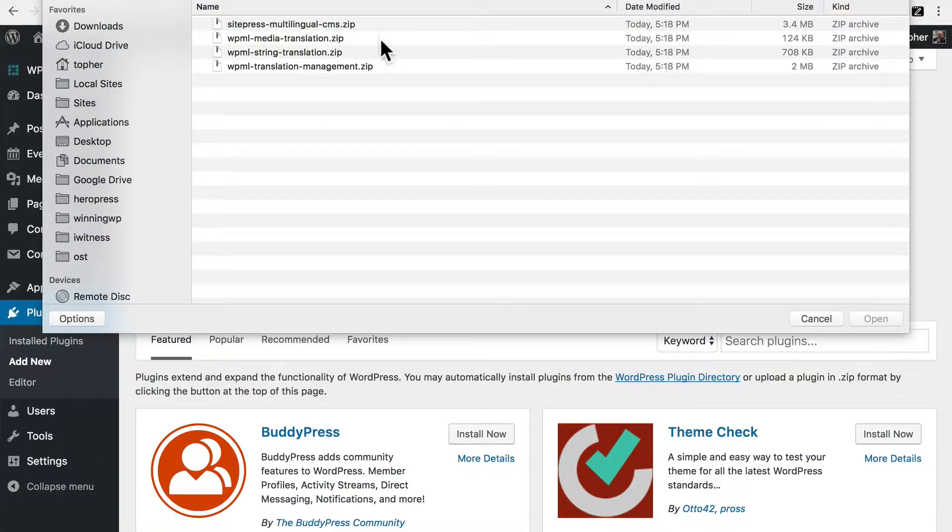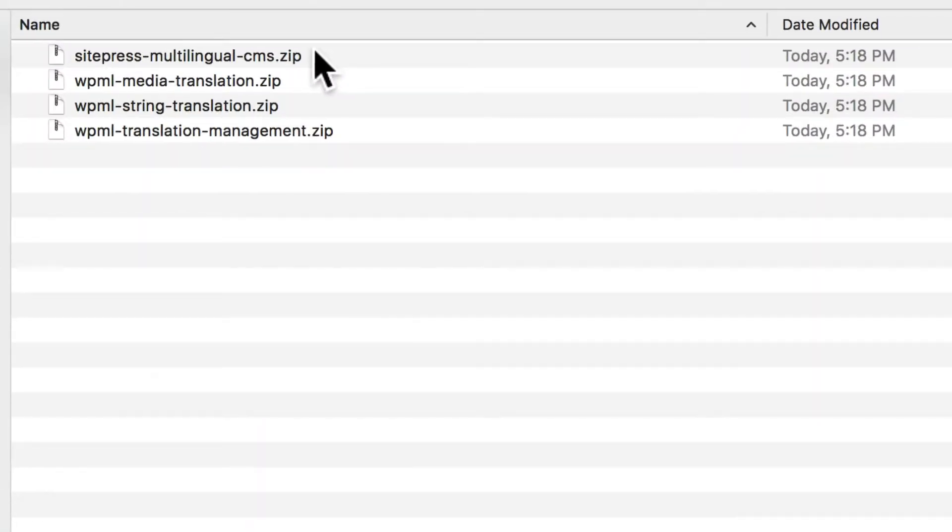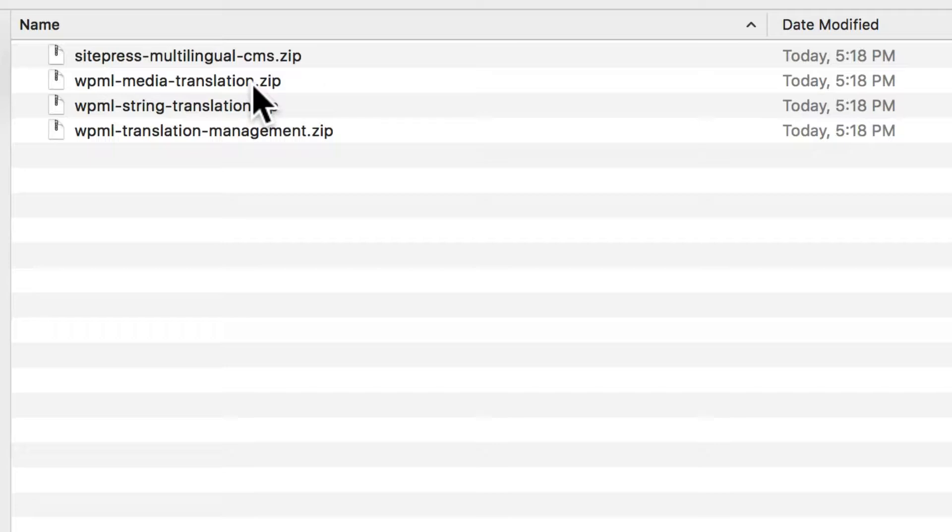And I downloaded four different add-ons from WPML.org. SitePress, Multilingual CMS is the main WPML plugin. But then I also have one for Media Translation, String Translation, and Translation Management.